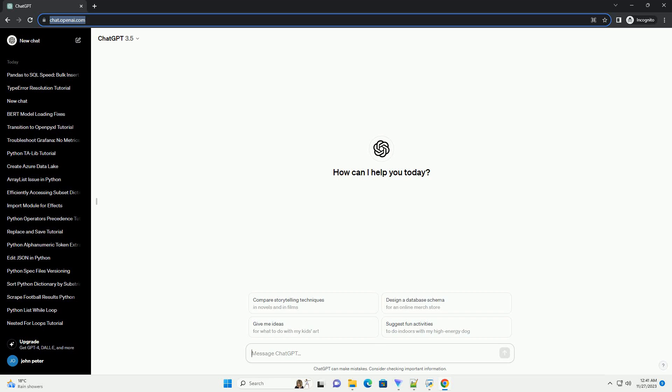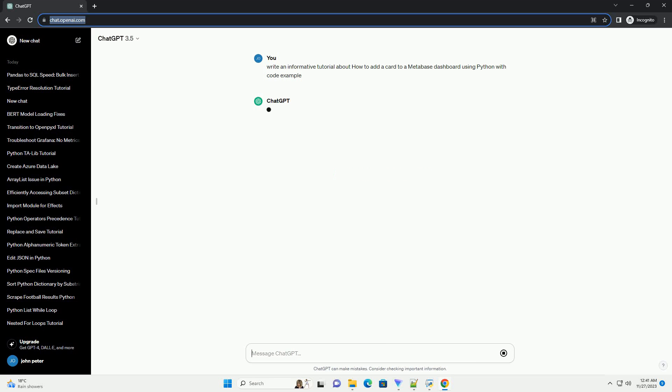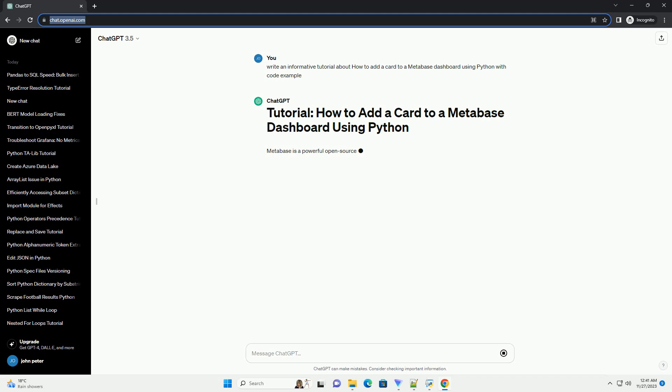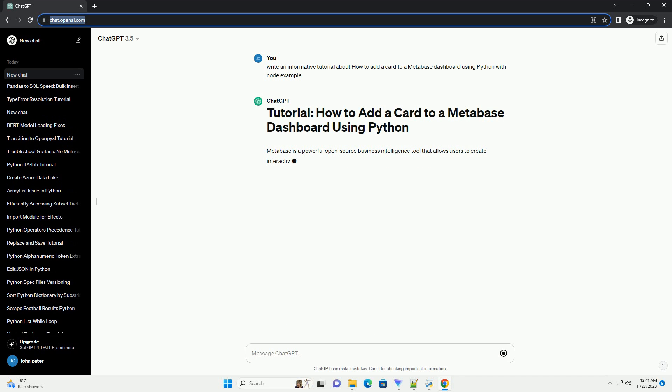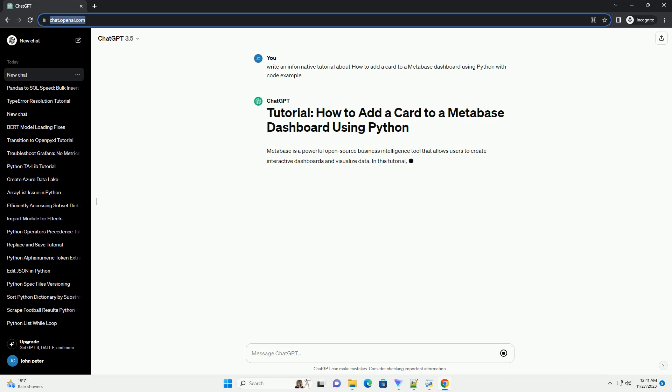Please subscribe and you can download this code from the description below. Metabase is a powerful open-source business intelligence tool that allows users to create interactive dashboards and visualize data.